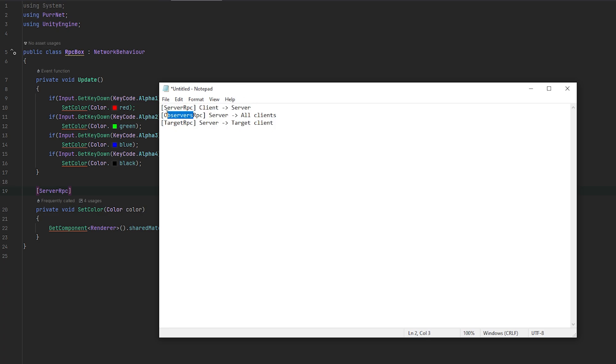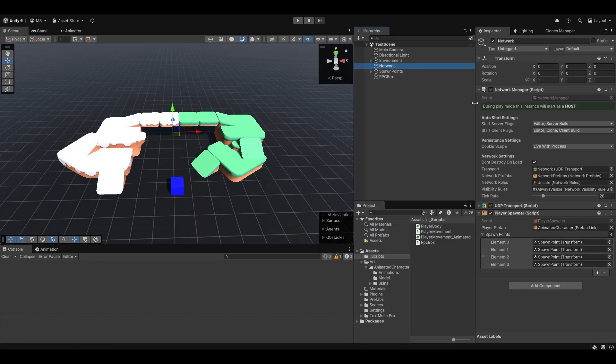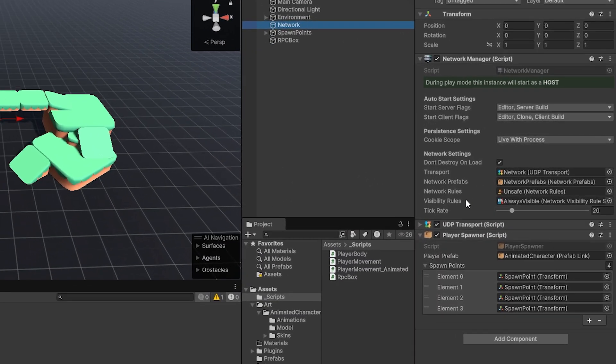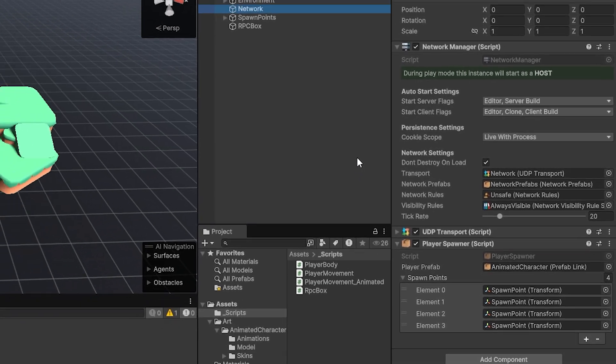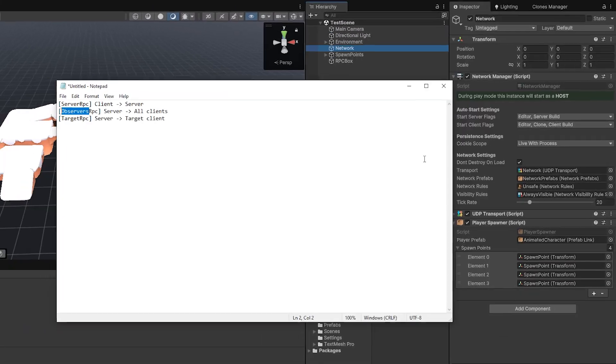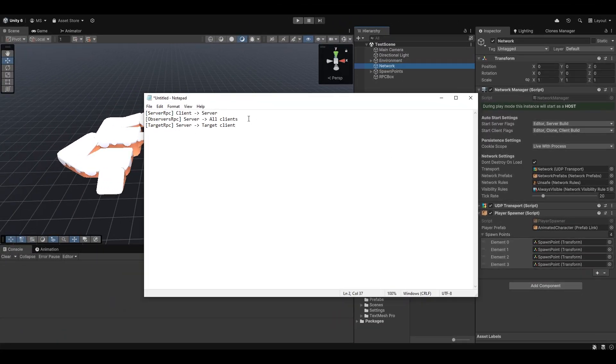Now, also one thing really quickly is the observers RPC that we have that goes from server to all clients. That has something to do with the visibility. Now, by default, the visibility will just be that everyone can see it. You can see in the network manager, we have some visibility rules that just says always visible. So everyone can see everything by default. So I would argue if you want to use the visibility or know more about the visibility, go check out the documentation and the specific video on visibility. Now, this is how it would normally work in pretty much all systems.